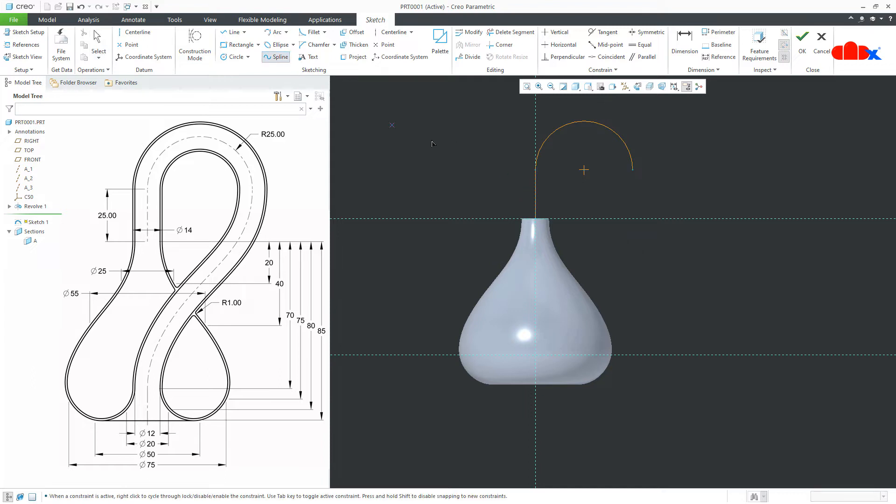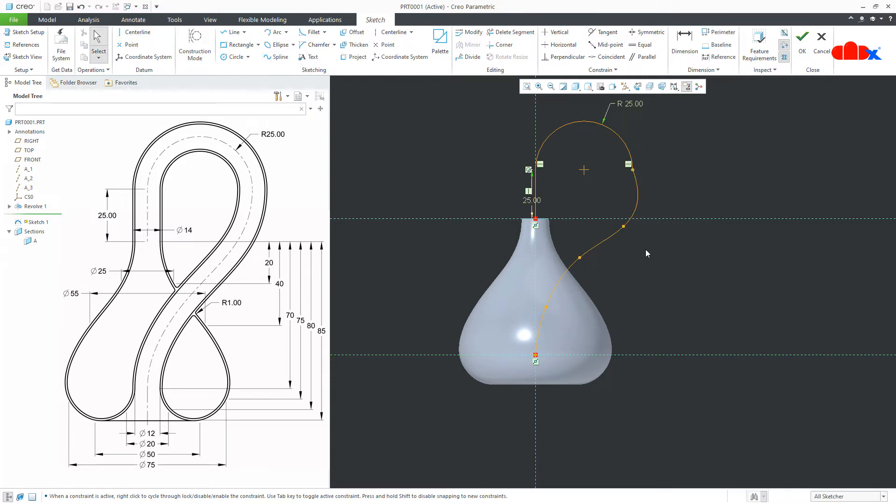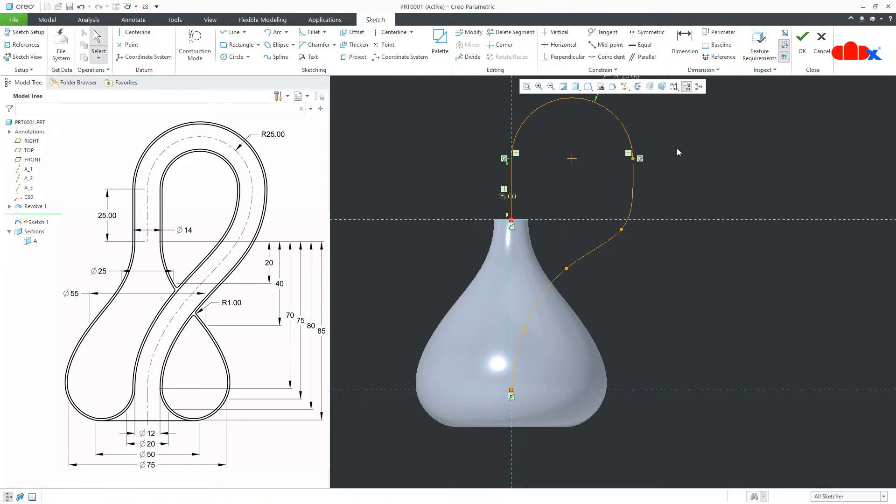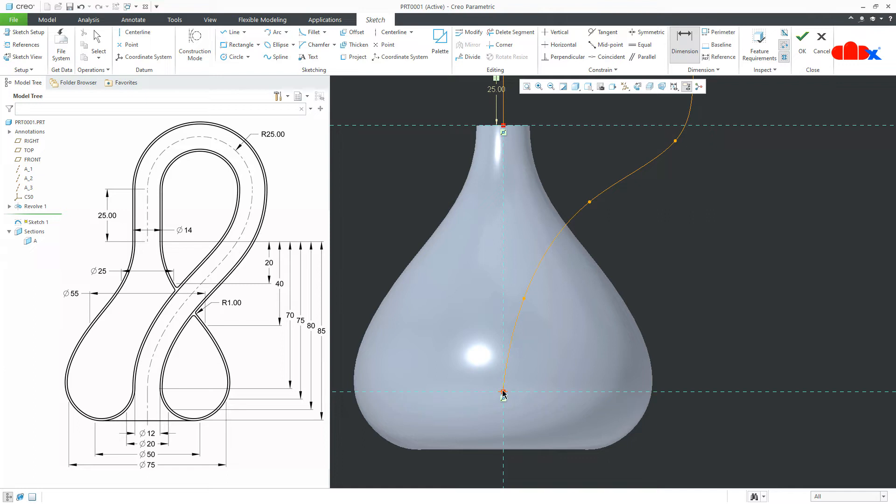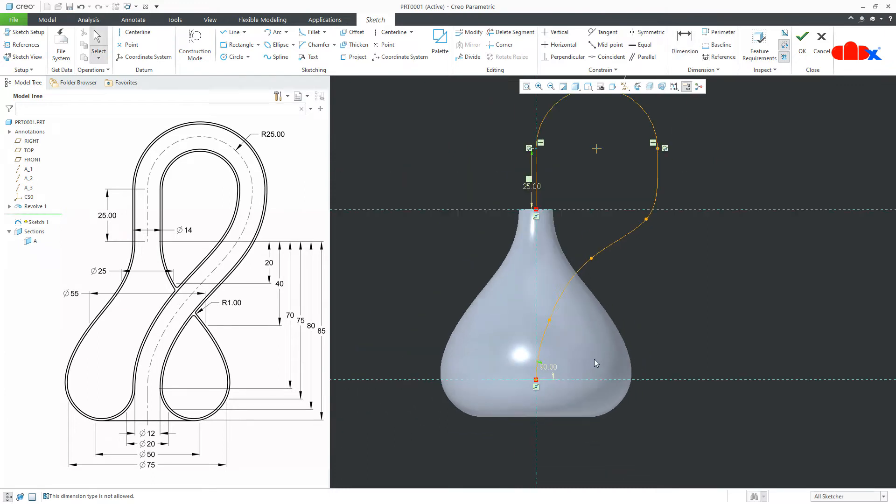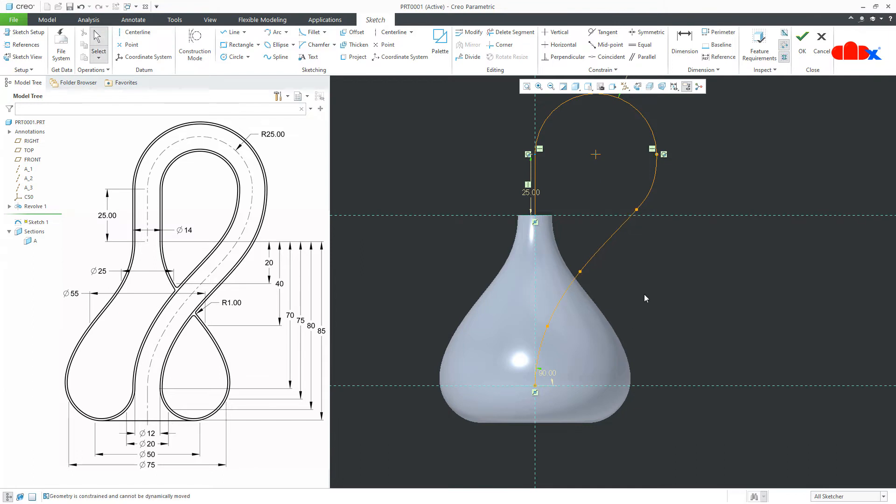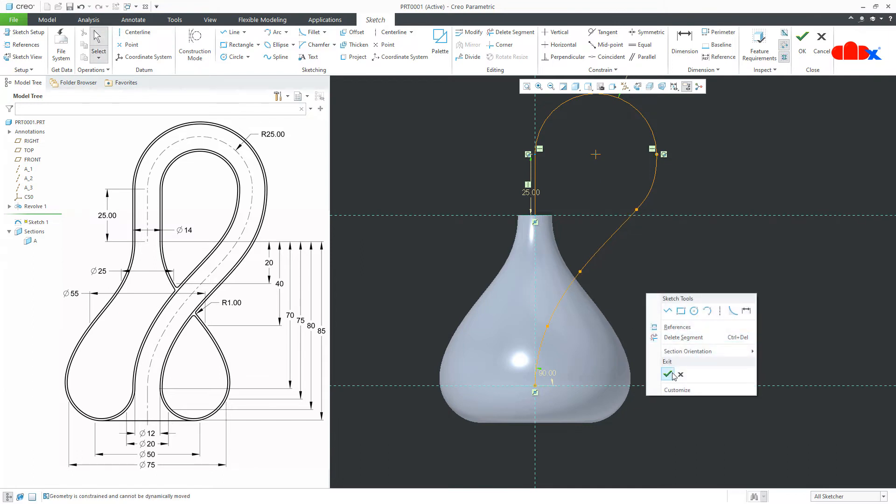Now, draw the spline from here. Now, make it tangent. This has to be tangent with this. And this end condition should be normal. Make it 90 degree. Now, you can adjust it a little bit as per your requirement. Just like this. Now, you say ok.